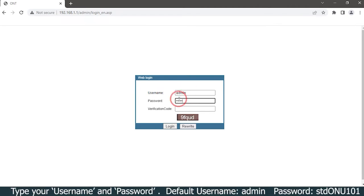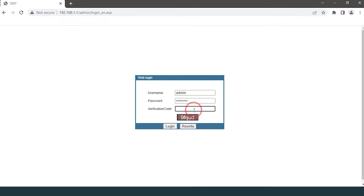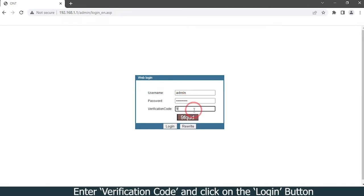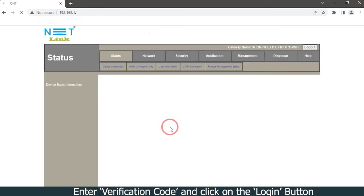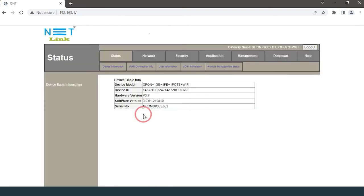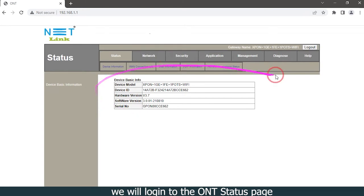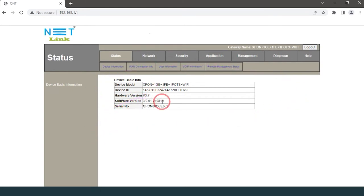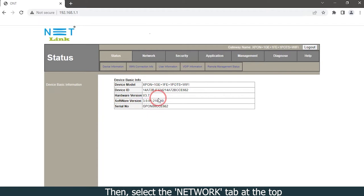Type your username and password, enter the verification code, and click on the login button. We will login to the ONT status page. Then select the Network tab at the top.